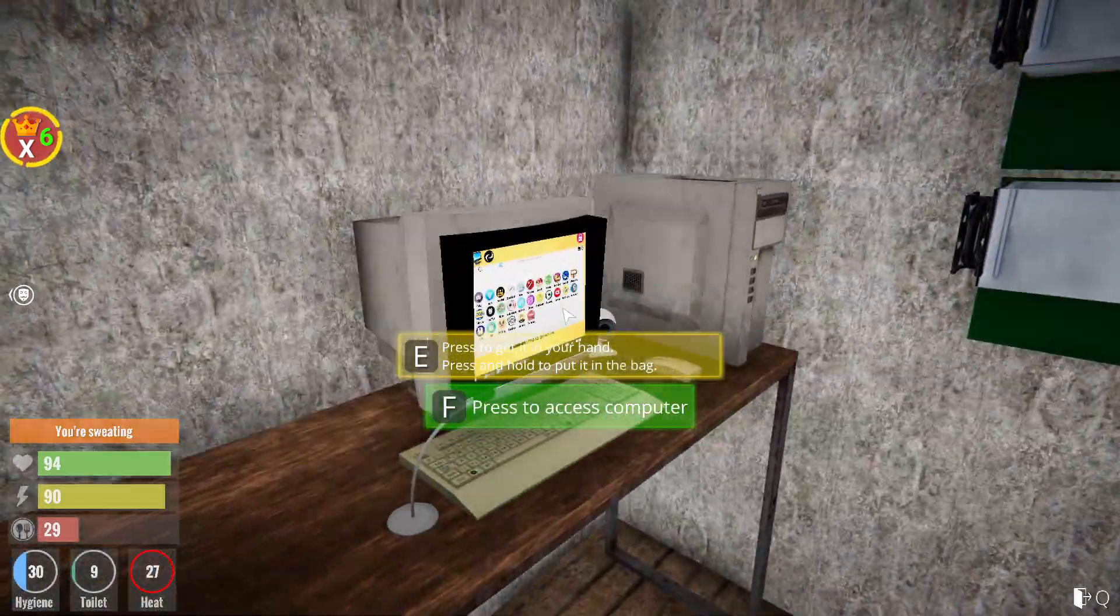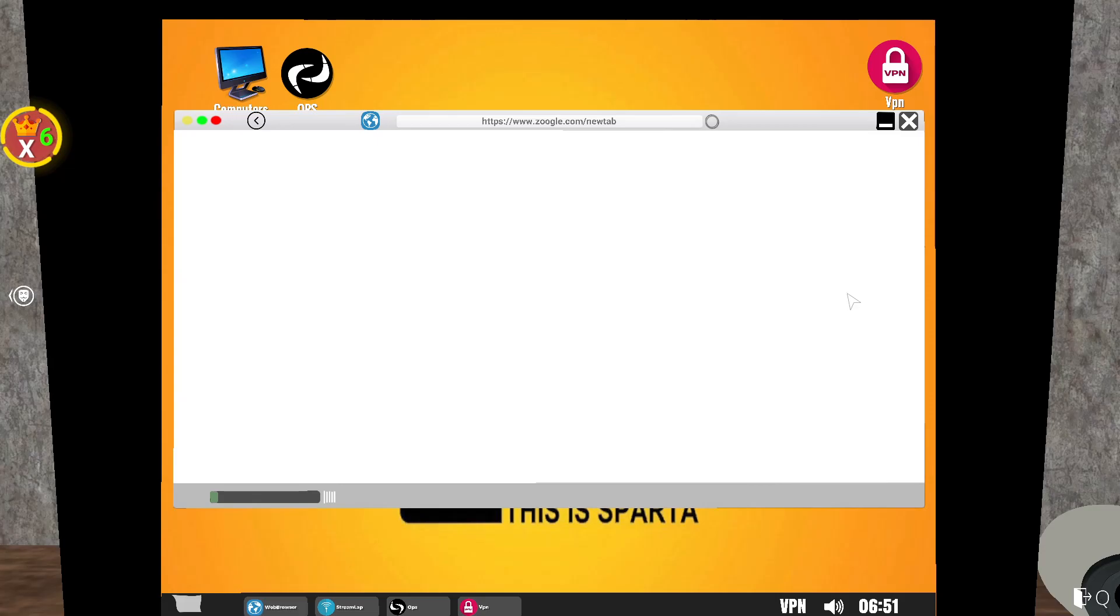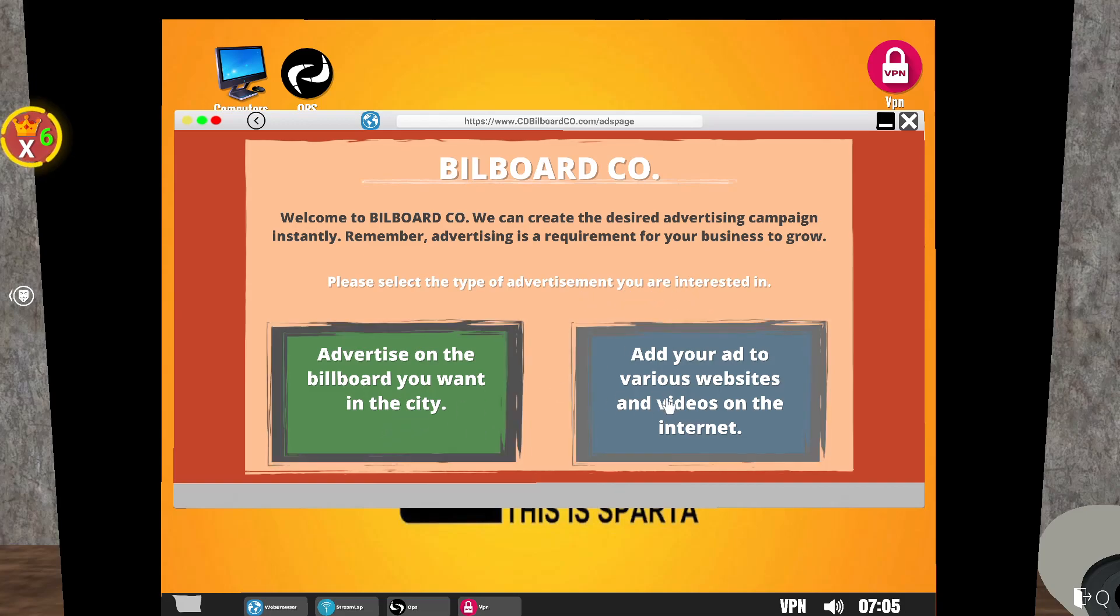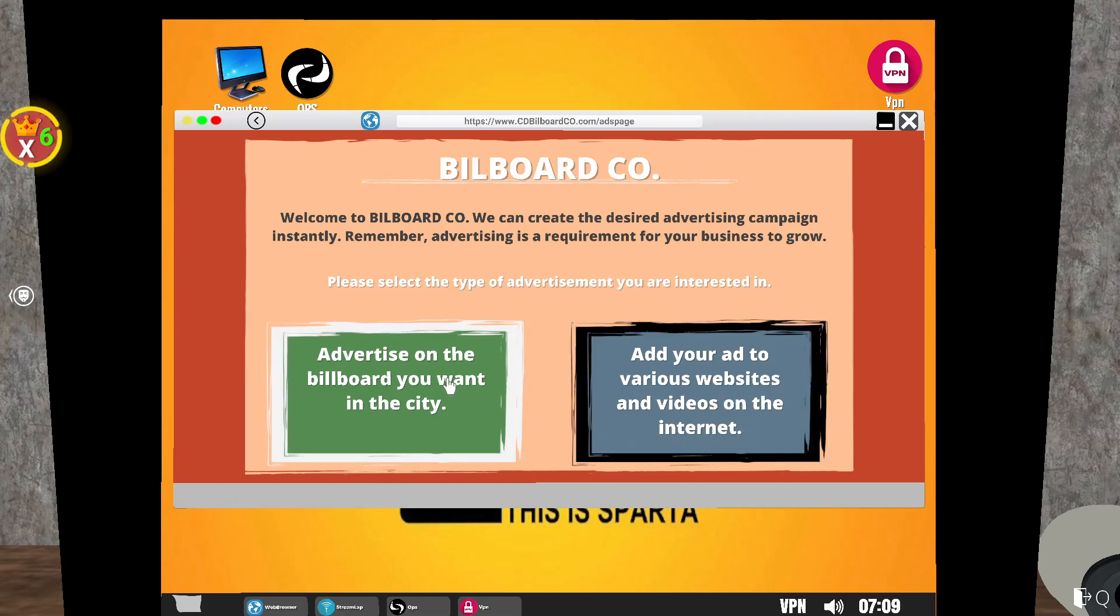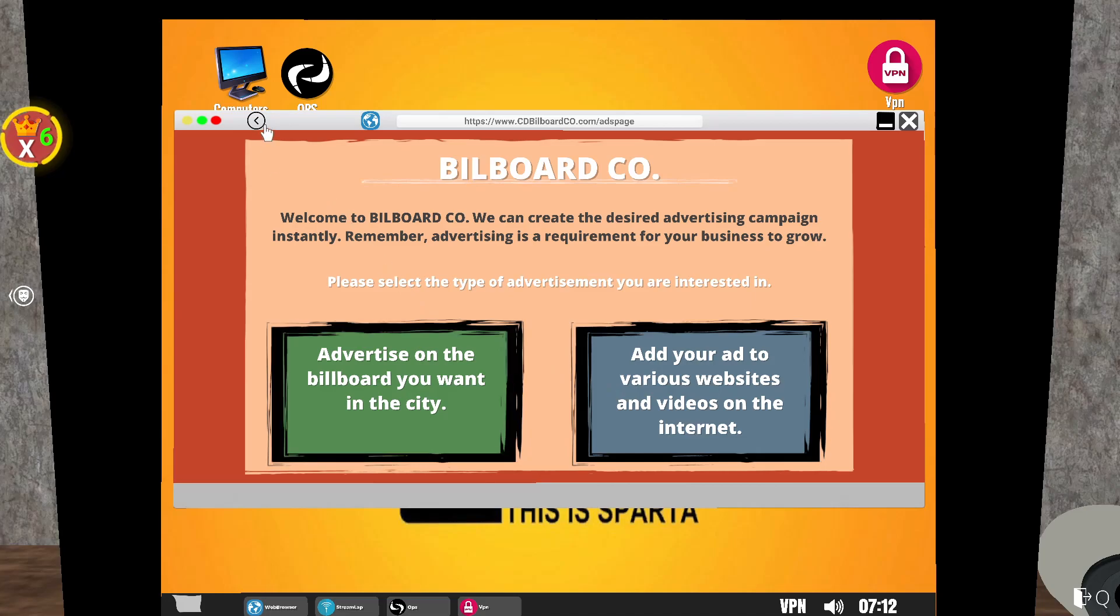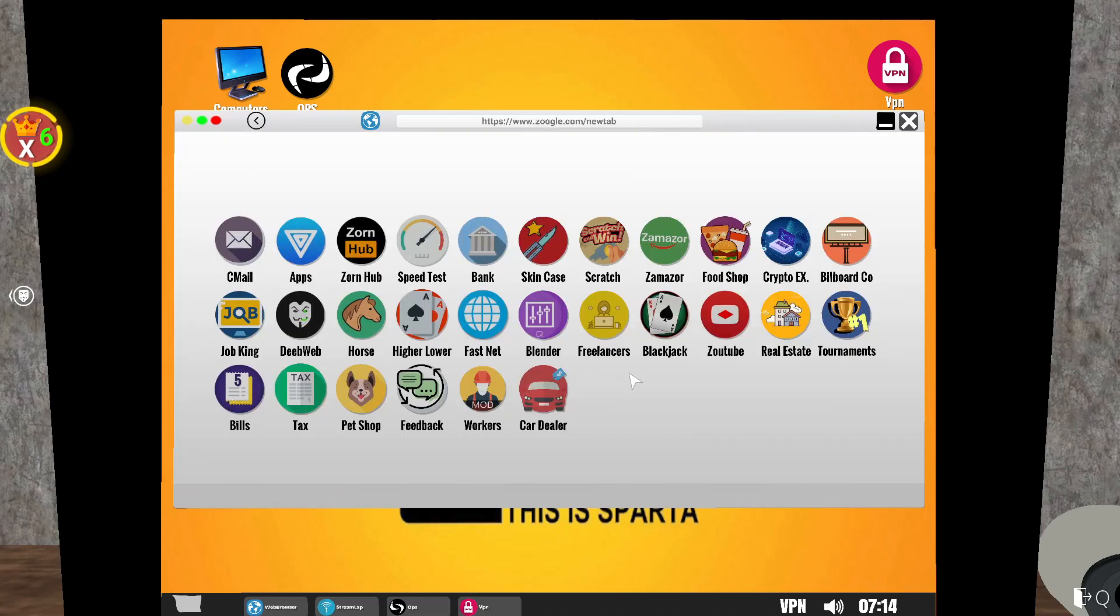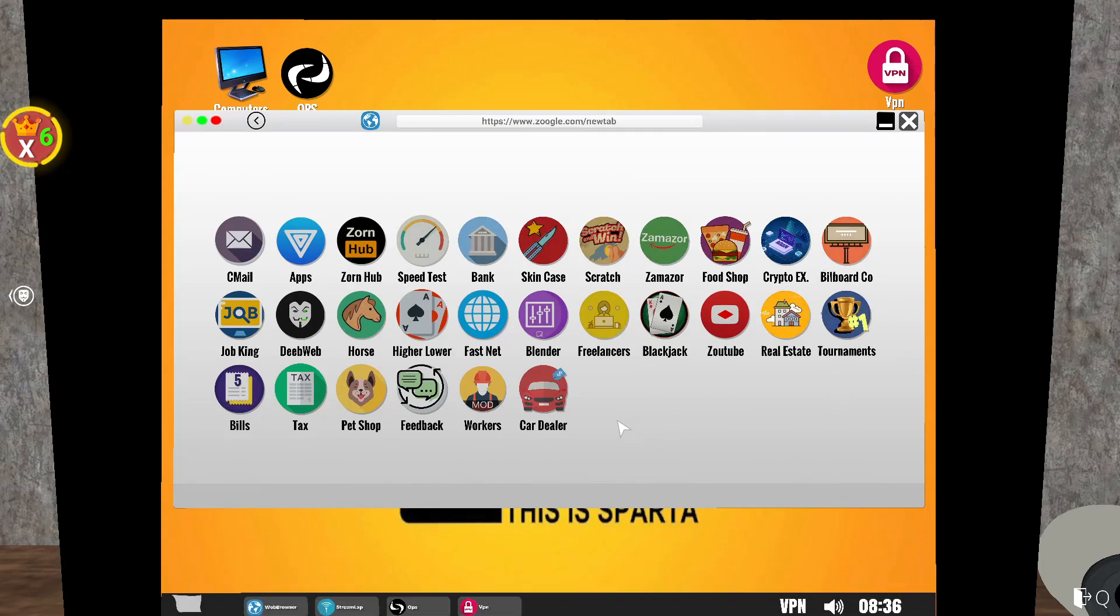So let's have a look at what jobs can be done. There's a lot of apps here. What the hell is a billboard company? I've not seen this one before. Let me be nosy. Welcome to billboard company, we can create the desired advertising campaign instantly. Advertising is a requirement for your business to grow. Please select the type of advertisement. Oh, well I'll be damned. I didn't know you could do that. We've got two jobs to do today. Let's now look into jobs.